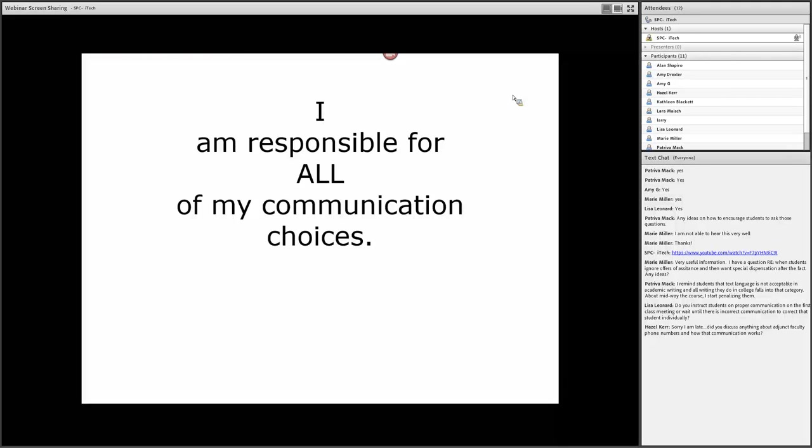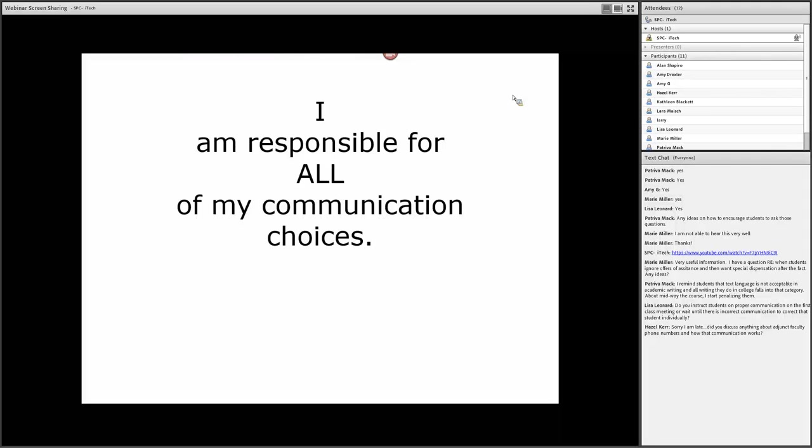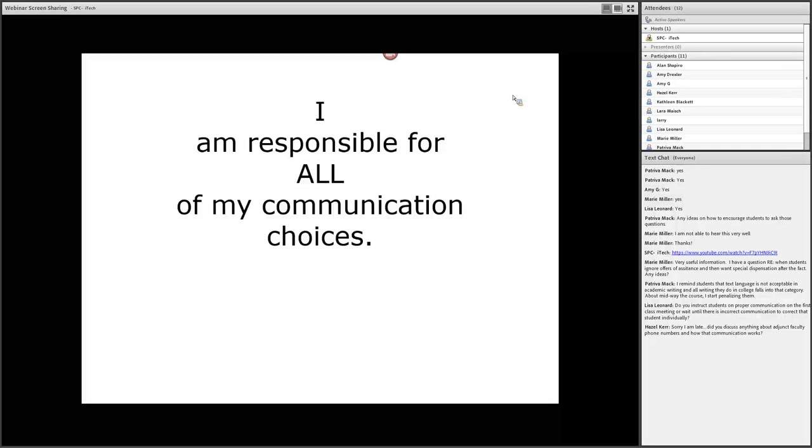Lisa asked, 'Do you instruct students on proper communication on the first class meeting or wait till there is an incorrect communication to correct that student individually?' Great question. I think you have to get out in front of it and set the tone. Exactly what you want students to do, especially with the basics. I know we can't do everything on the first class or the first week, but especially the really important things of how you want them to communicate to you. What is an appropriate expectation for whatever time or response we're going to give them, just to set the tone from the get-go.